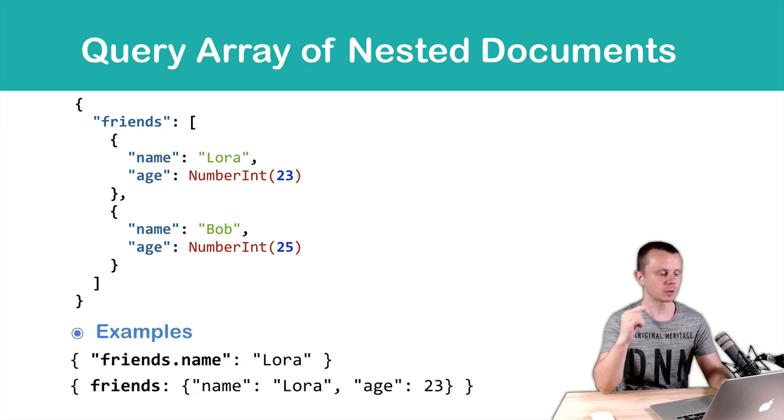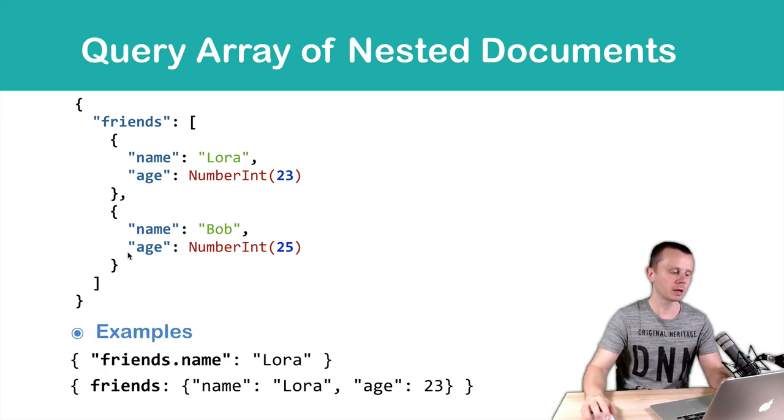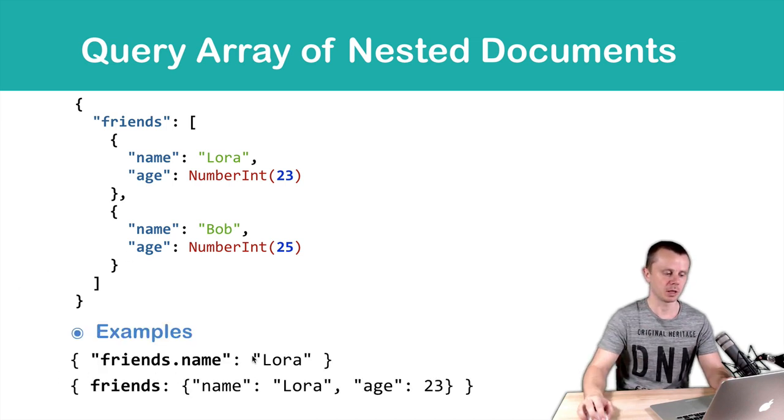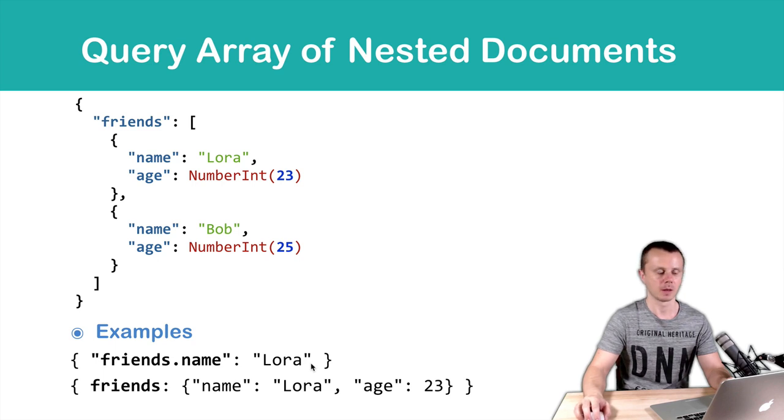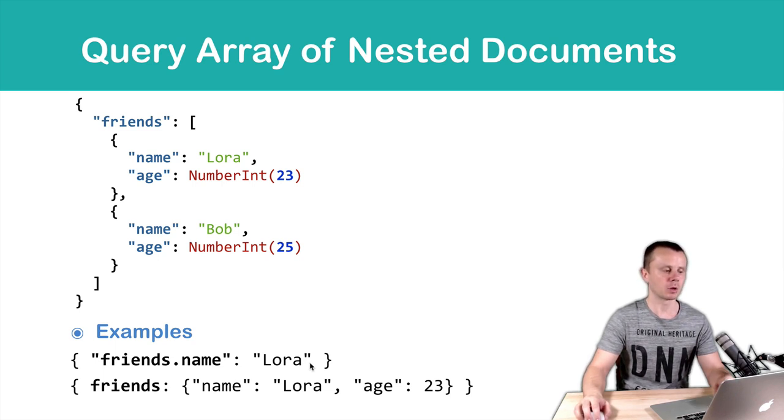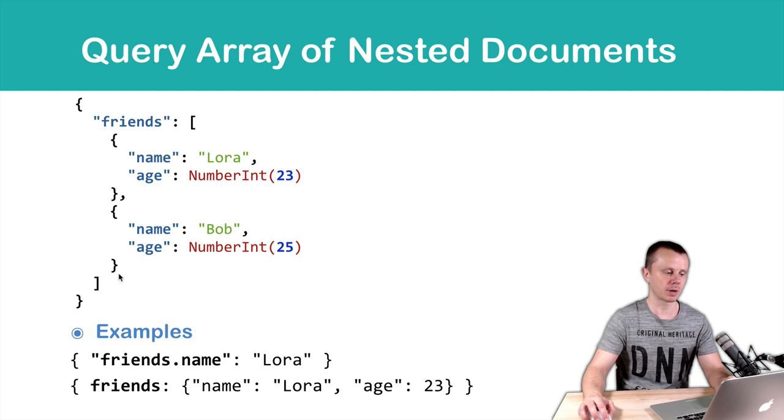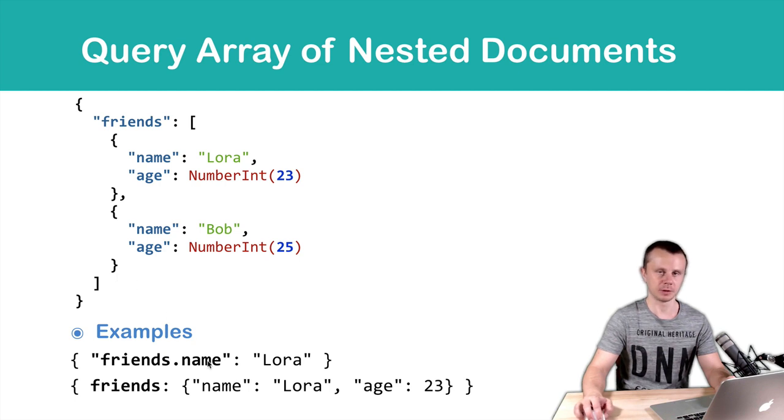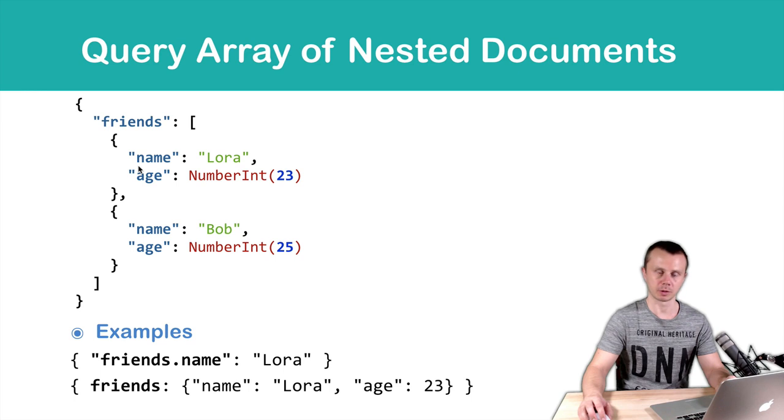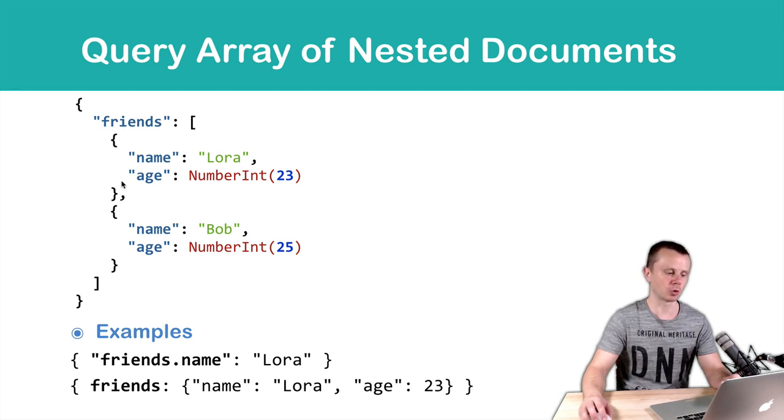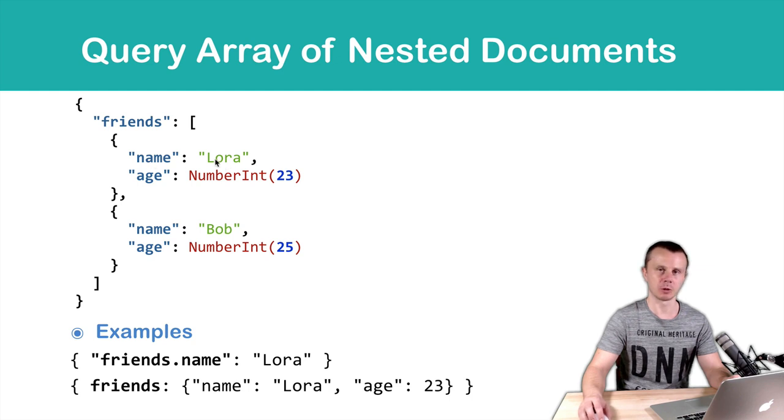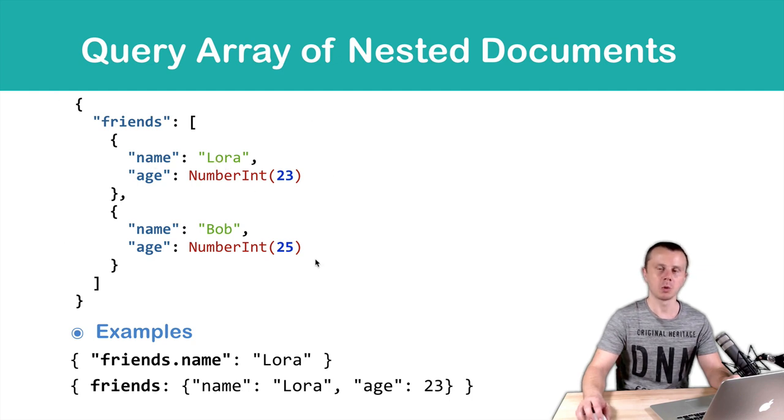First example query is just friends.name equals Laura. In this case MongoDB will search for the friends array and then go through all sub-documents in this array and find the name field in each sub-document. If any of the sub-documents has name equals Laura, this document will match the query.